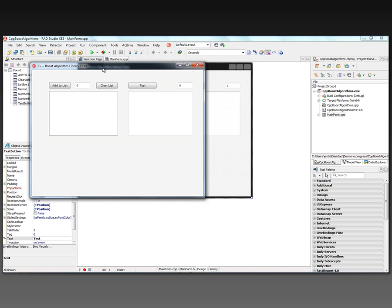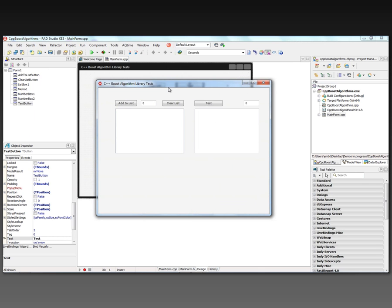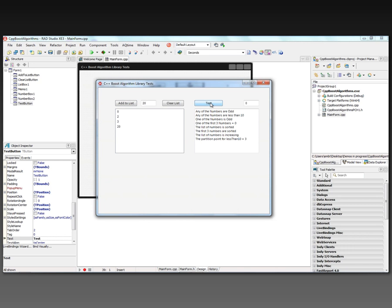Let's take a look at this C++11 Boost algorithm library test built with C++ Builder 64. We'll add some numbers to the list — two, three. You can also use the mouse: hold down the mouse button and drag to the right or left to set the values of the number box. Let's click the test button and see what we have.